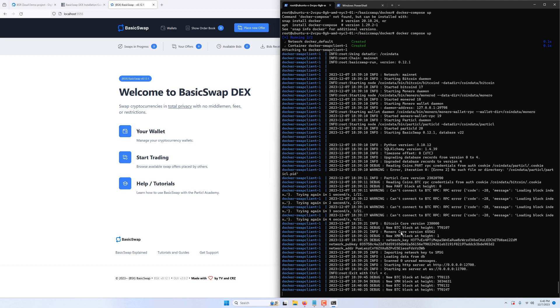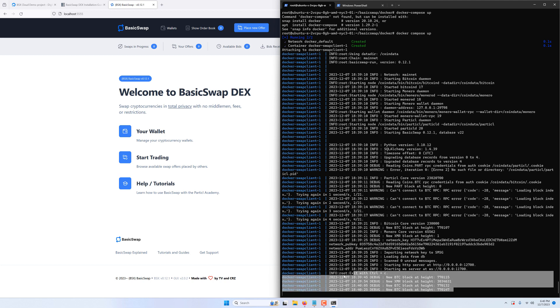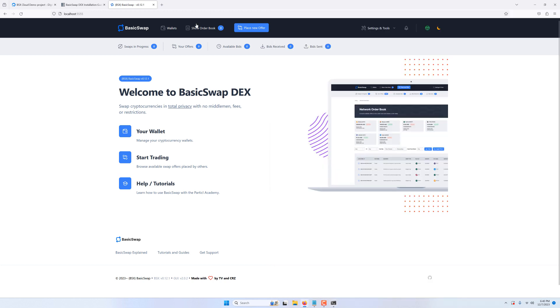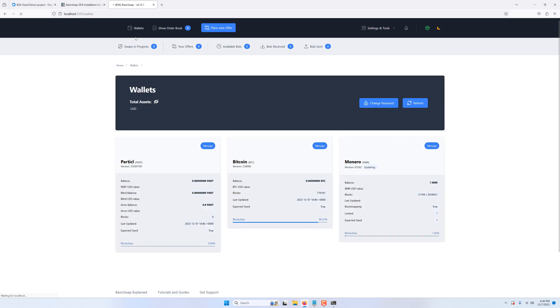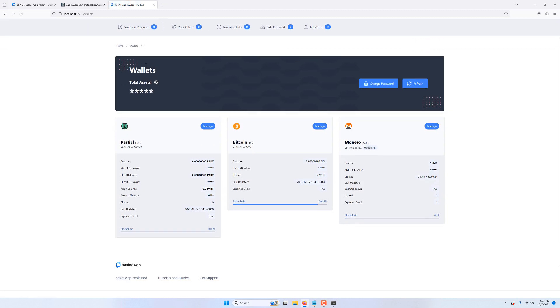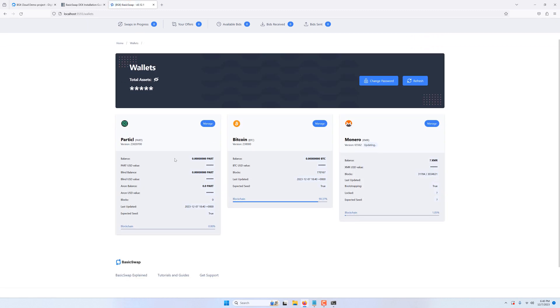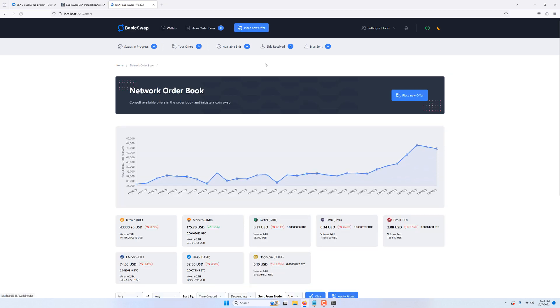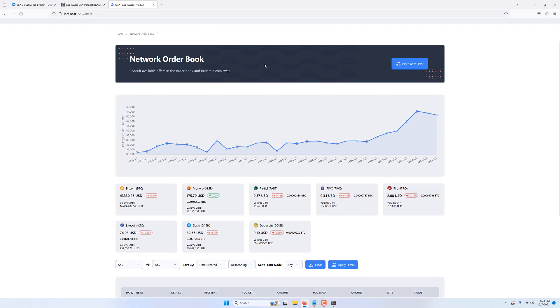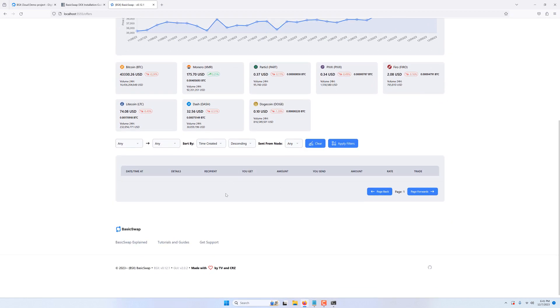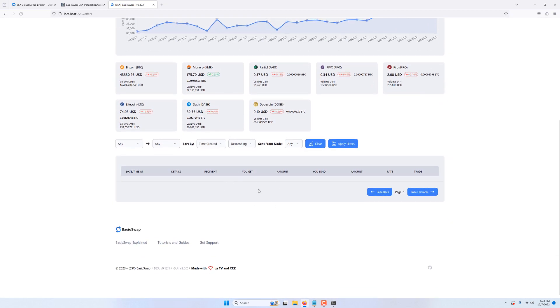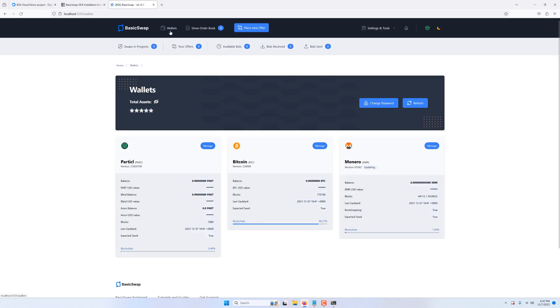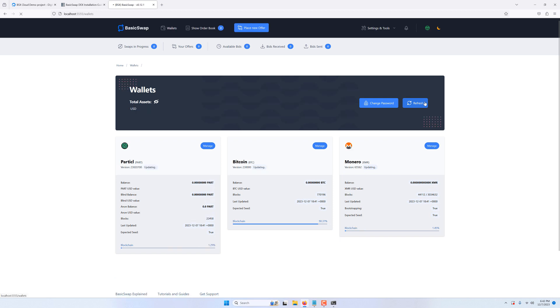We can still monitor the progress of the chain syncing here, or navigate to the wallet section of the DEX and look at the progress bars. Clicking on the refresh button will update the percentages. Now if we go to the order book, we'll see that it's empty. It's perfectly normal for now, because you'll need to have your particle blockchain completely synced before any offer shows up. That's because the order book uses what is called the Secure Messaging Network, or SMSG for short, via your particle node which needs to be at 100%.